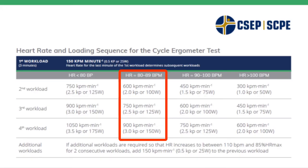Again, we're staying in the same column that we did before, increasing the resistance for the next workload to 2.5 kp.